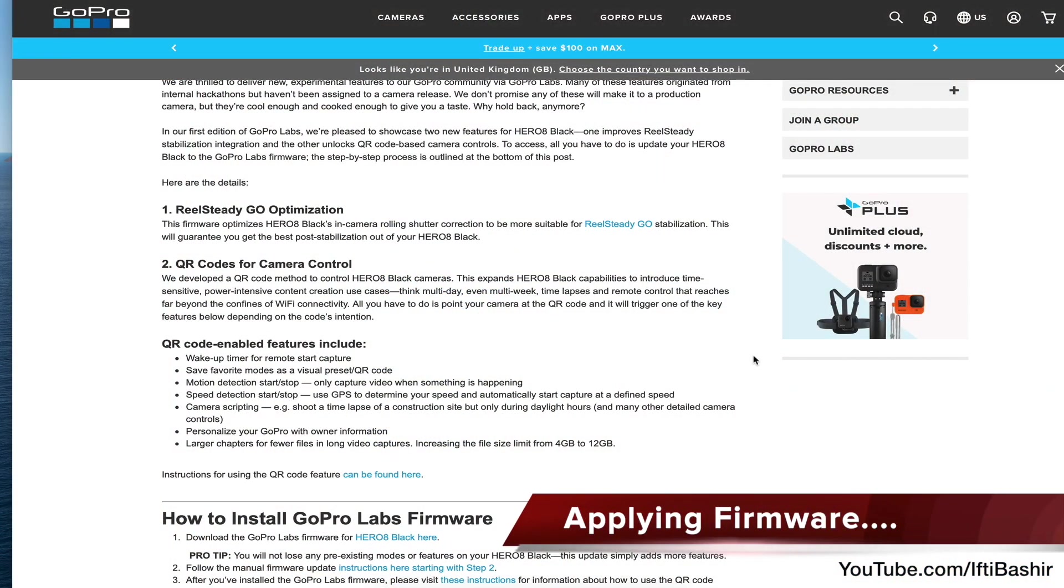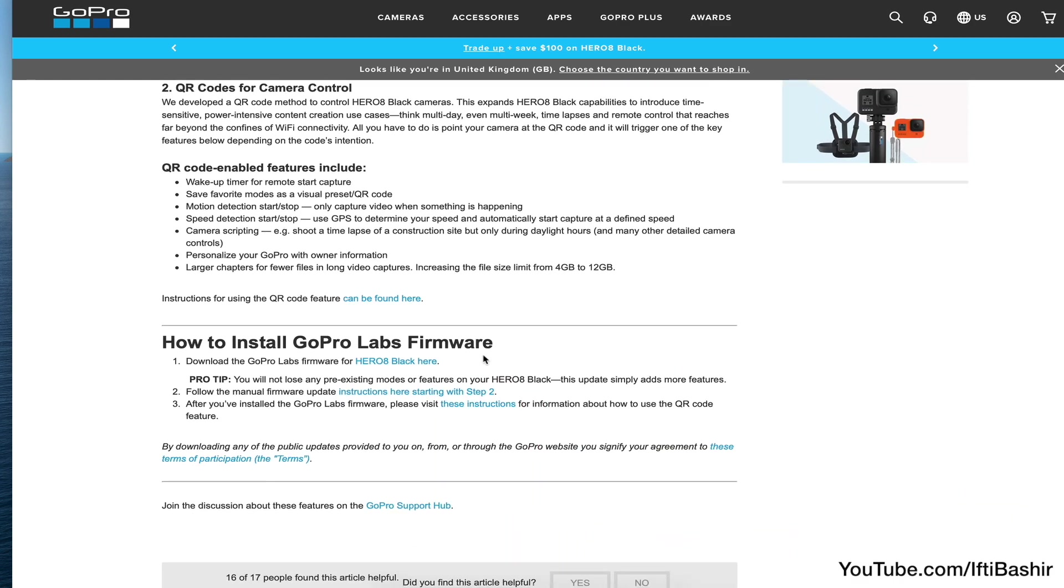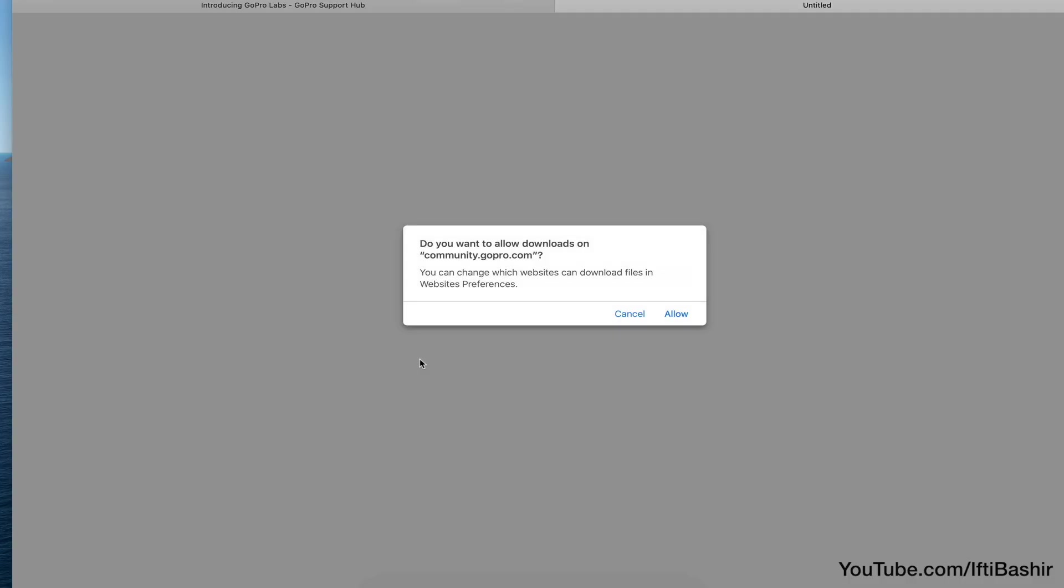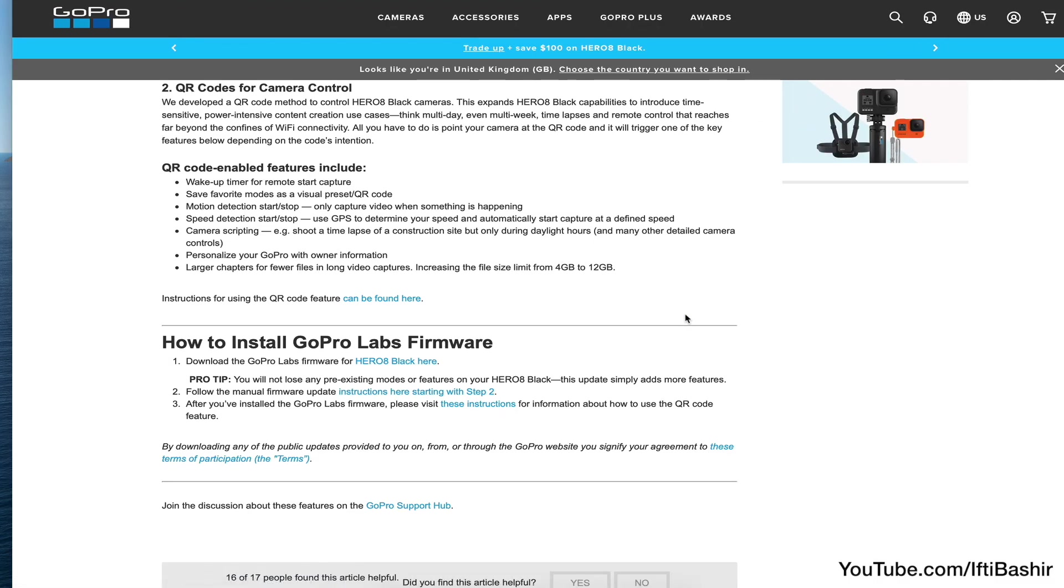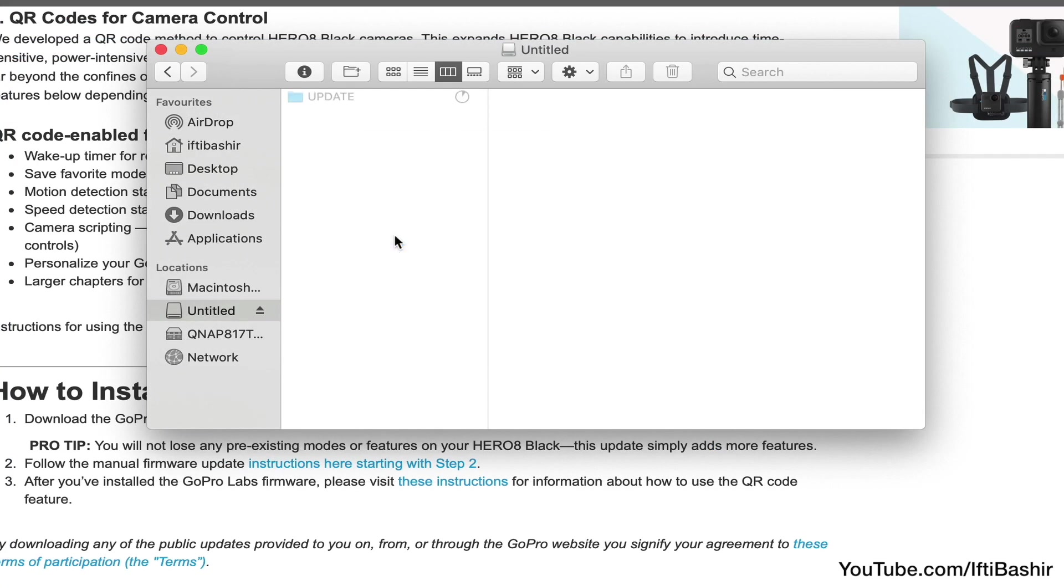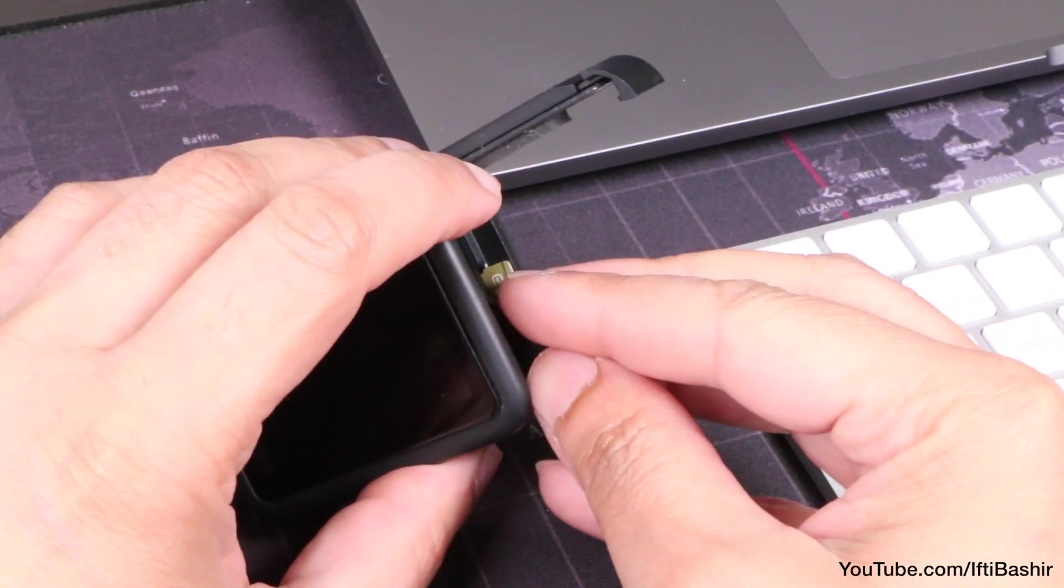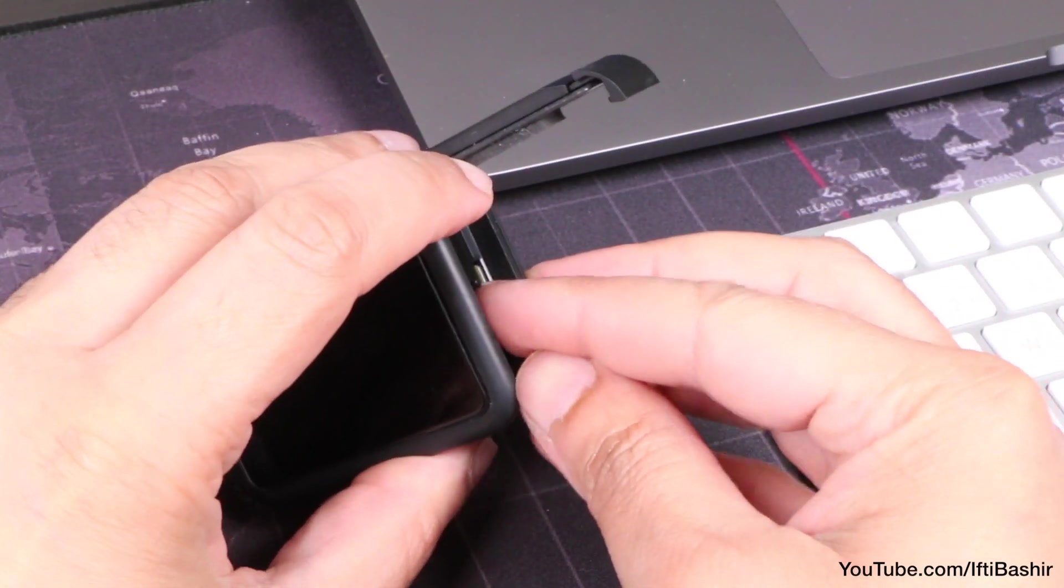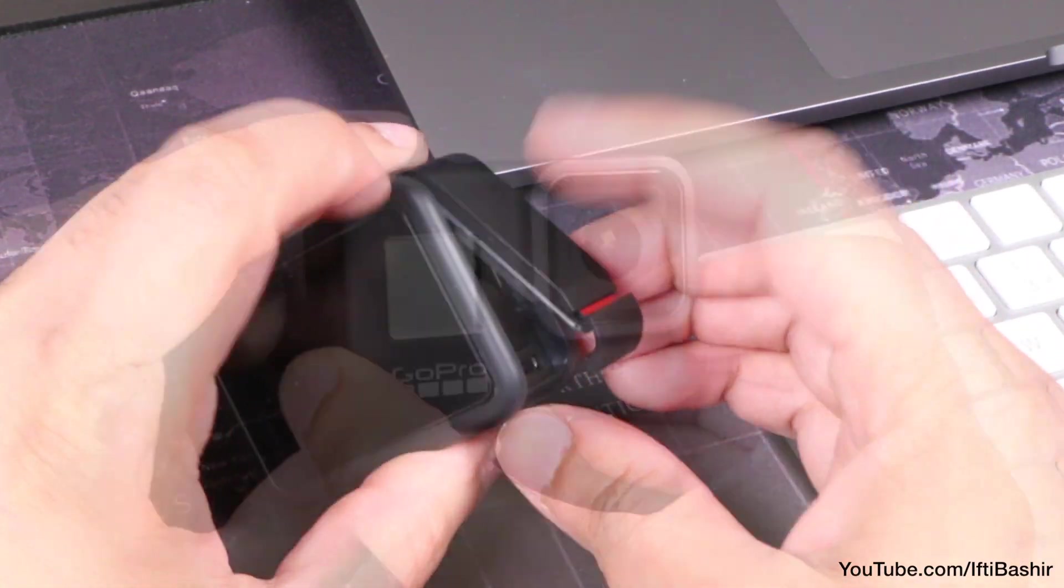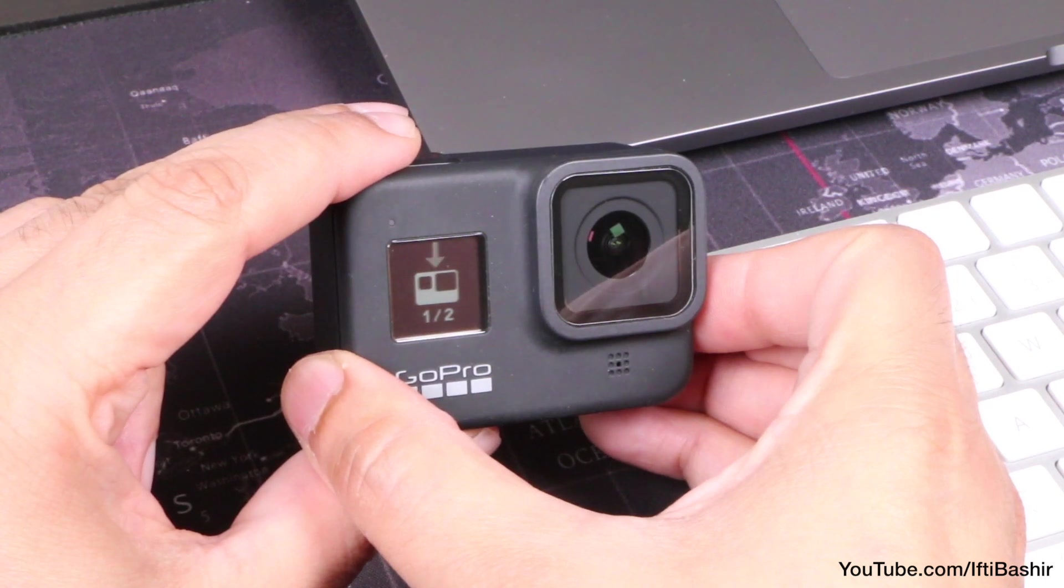In order to get started, we need to update the GoPro's firmware to the GoPro Labs experimental firmware. I've placed a link to the firmware beneath this video's description and once downloaded, simply transfer to a microSD memory card before placing within the GoPro and switching on to perform a manual update.